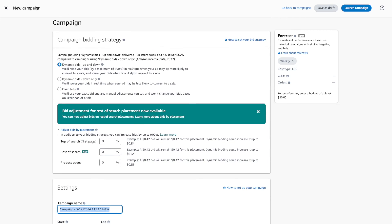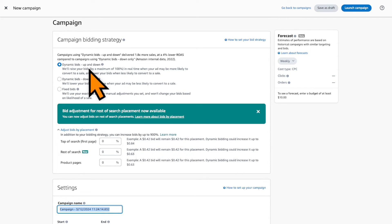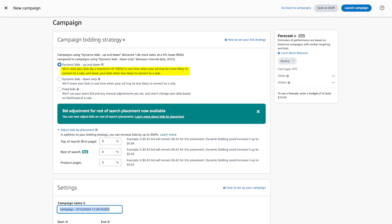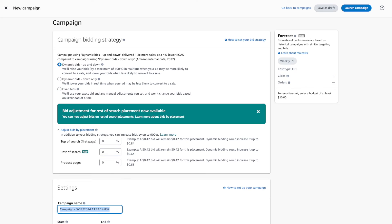Speaking of bids, the next step is setting up your bidding strategy. You have three options to choose from: dynamic bids up and down, dynamic bids down only, and fixed bids. It's crucial that you set this part up correctly as it directly affects your ad performance. I actually suggest using dynamic bids up and down, especially if you're launching a new product, because during a product launch you want your ads to be prominently displayed at the top of the search results. By choosing bids up and down, Amazon will help you win the top of search ad spot by automatically adjusting your bids aggressively in order to out-compete your competitors. You can also boost your chances of winning the top of search ad spot by increasing your bid specifically for the top of search ad spot.